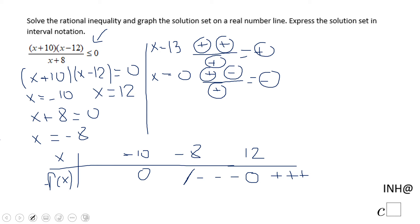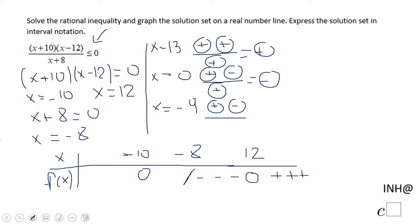A number between negative 10 and negative 8 — negative 9 is the best one. Evaluating: negative 9 plus 10 is a positive number, negative 9 minus 12 is a negative number, and negative 9 plus 8 is a negative number. This combination is going to give us a positive number.